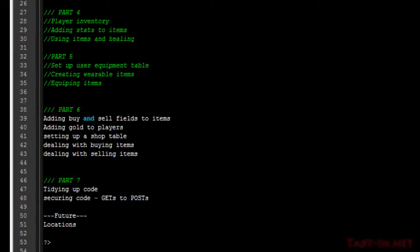Hi guys, welcome to part six of the white label tutorial series. In part six we're going to be looking at buying and selling items from shops.